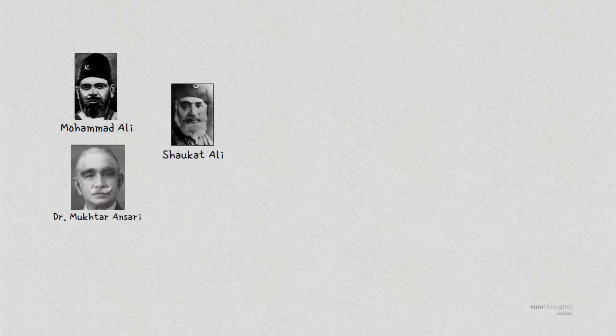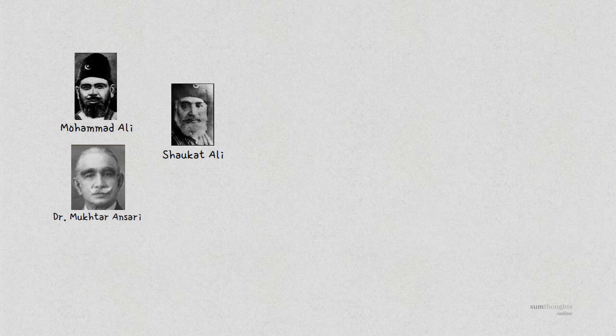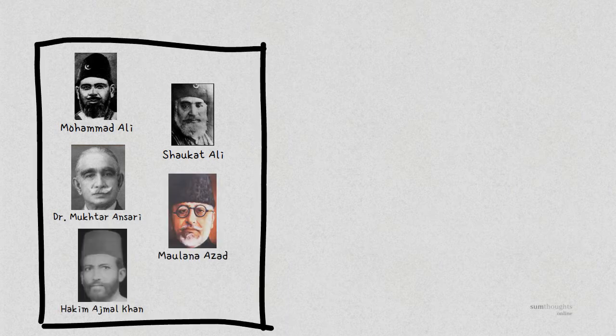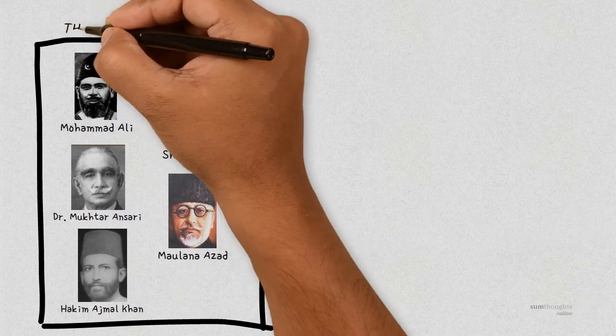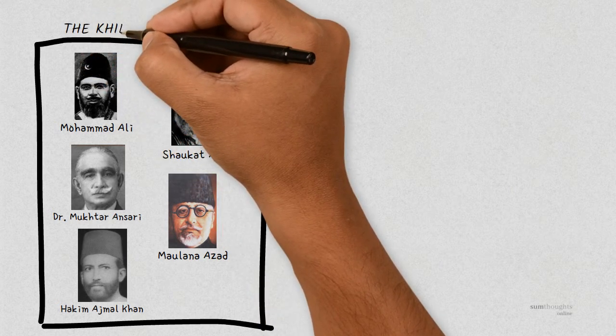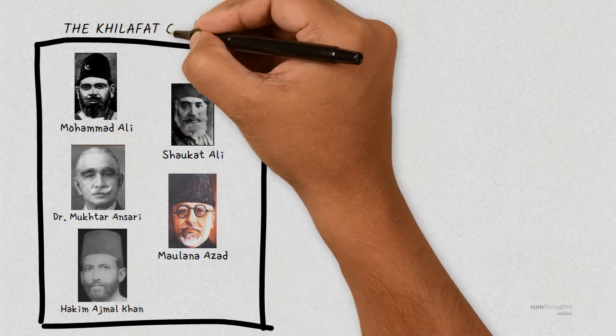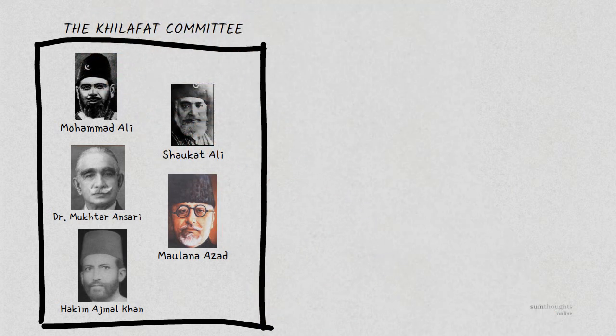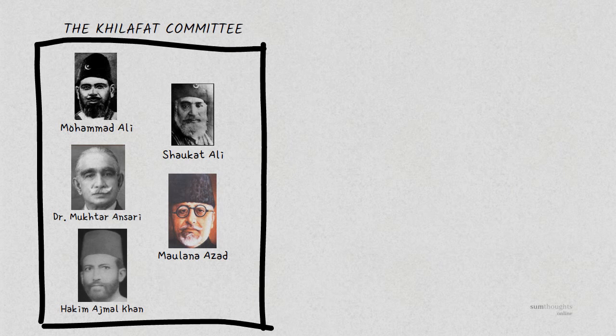Muhammad Ali and his brother Maulana Shaukat Ali joined with other Muslim leaders such as Dr. Muqtad Rehmad Ansari, Maulana Azad, Dr. Hakim Ajmal Khan and many others to form the All-India Khilafat Committee. Their aim was to build political unity amongst Muslims and use their influence to protect the Caliphate.